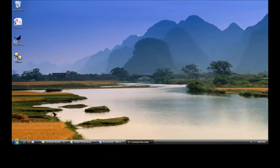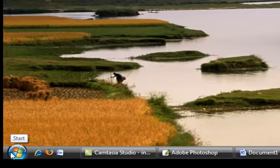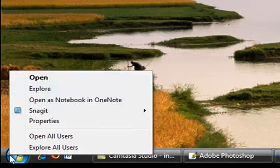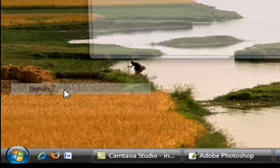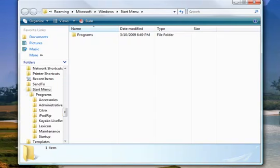To open a new Explorer window, go to the Start button and right-click with your mouse. Choose Explorer, and this will open a new Explorer window.